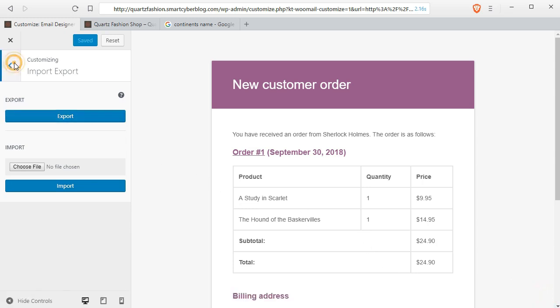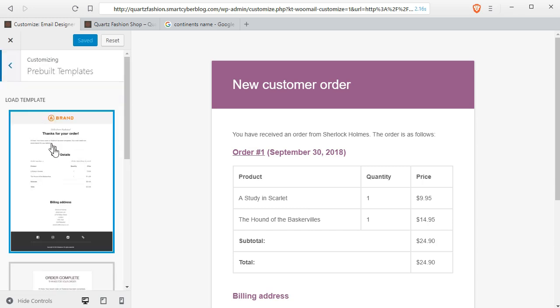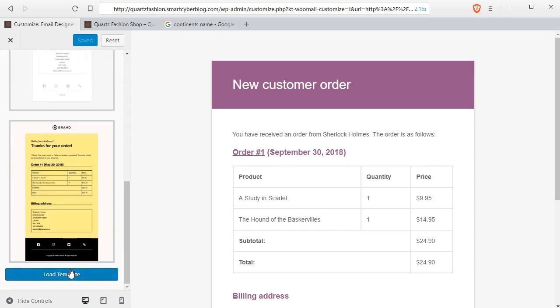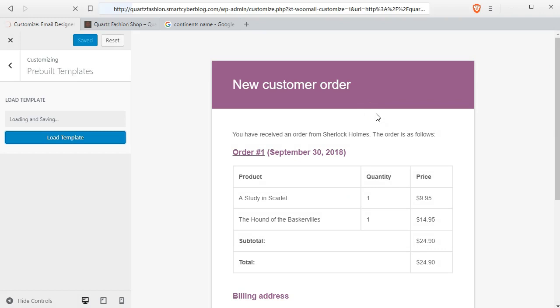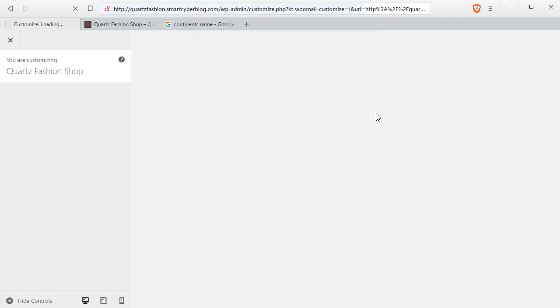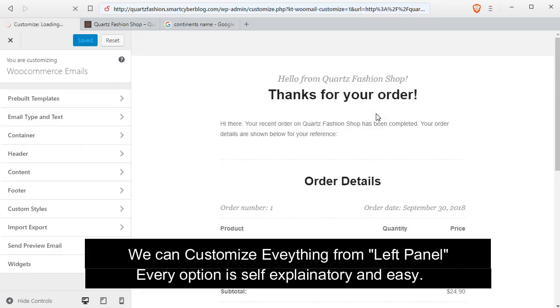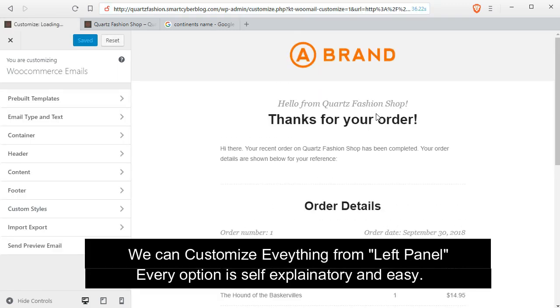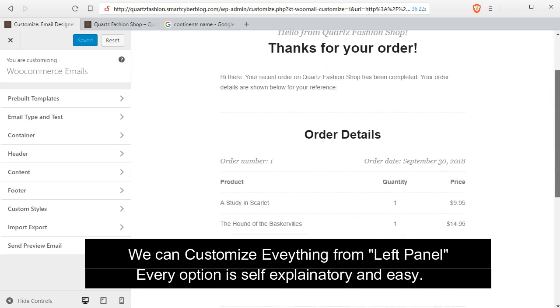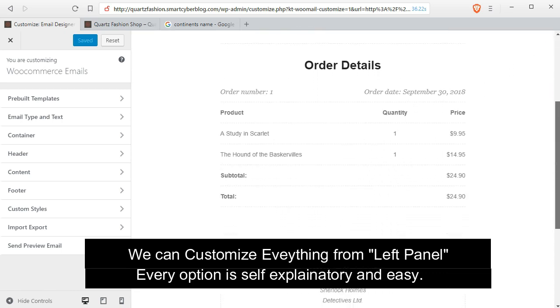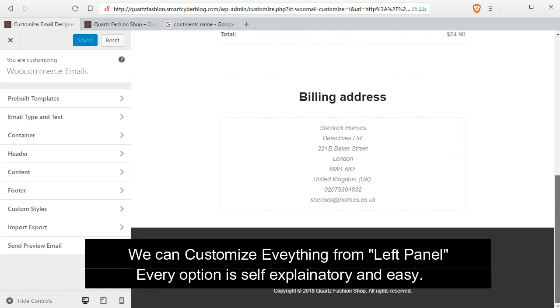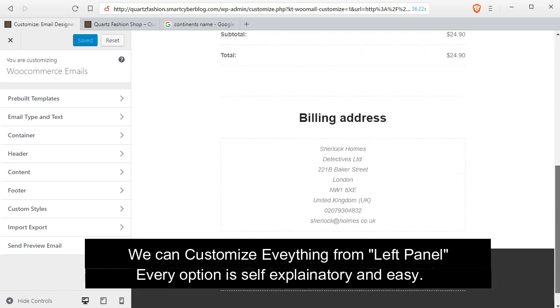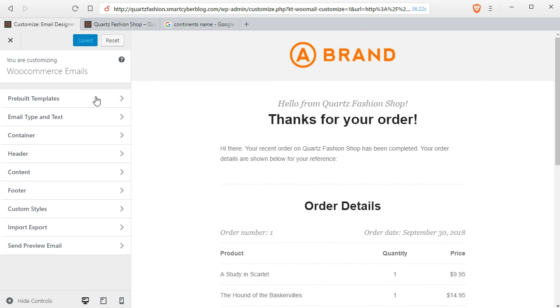Now we will load the template from here. Click OK. And as you can see it will be imported and every email template will be overwritten by this new template. We can customize everything from the left panel and all the options are easy and self-explanatory.